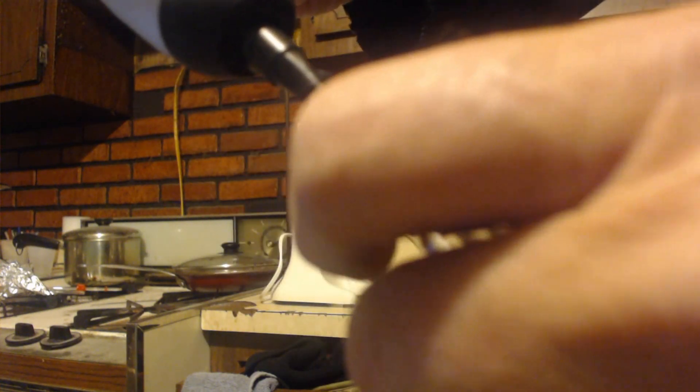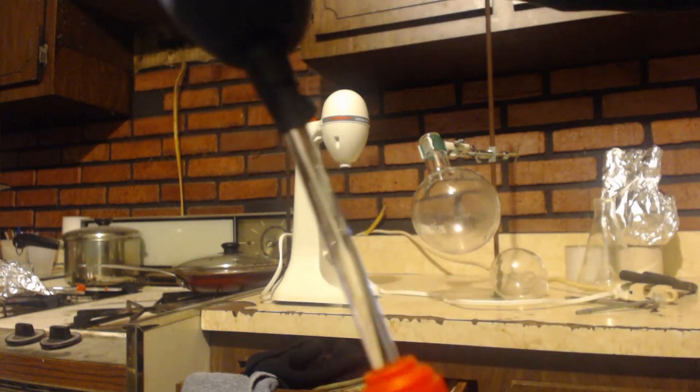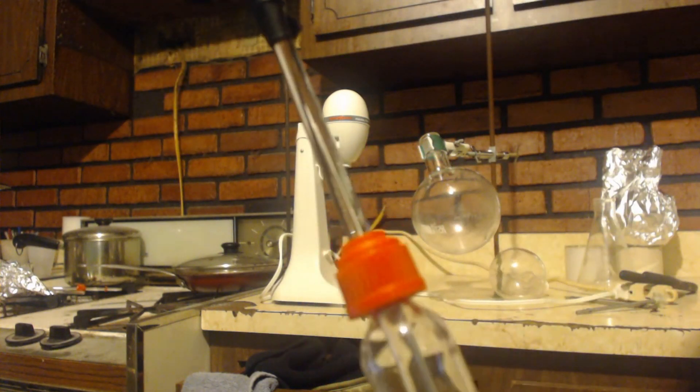See, these have threads on there and threads on this red thing, and then the gasket's in there. And as you tighten it, it will squeeze that gasket even smaller, but it's just the perfect size for this glass rod I have.